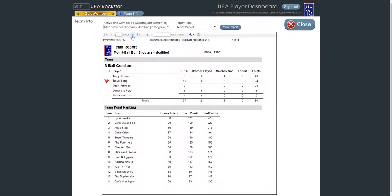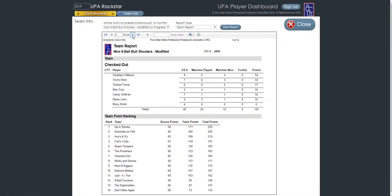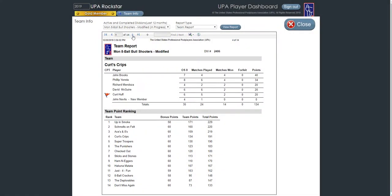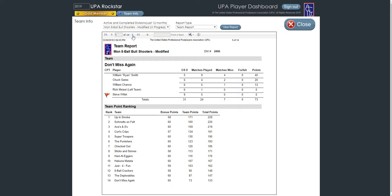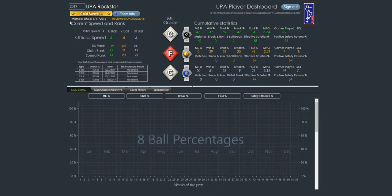Hi, I'm Frank Alvarez, president of UPA, and in this short video, I'm going to show you all of the important team information provided for you by your player dashboard. Thank you for joining me, let's get started.